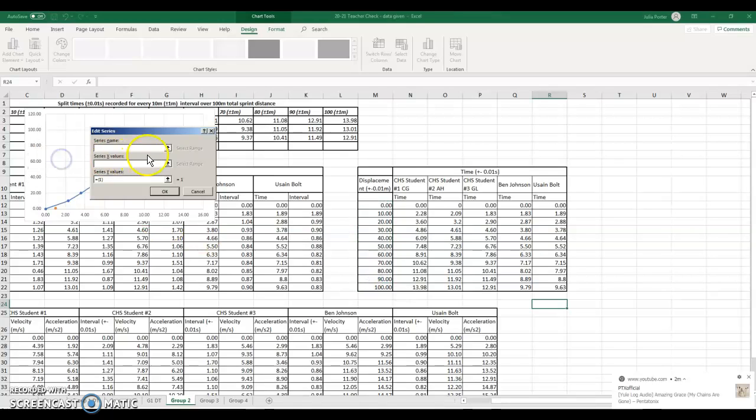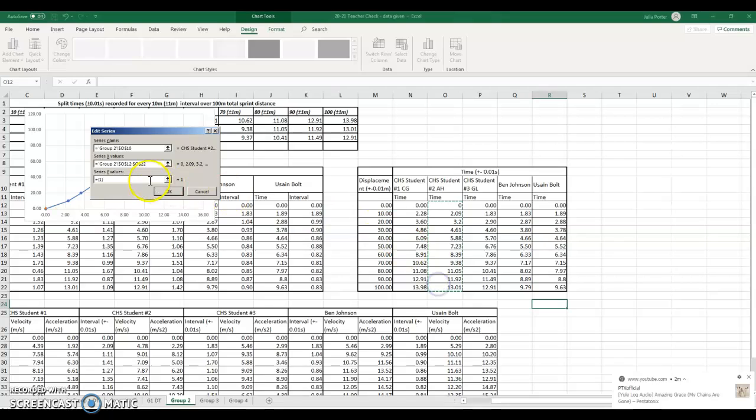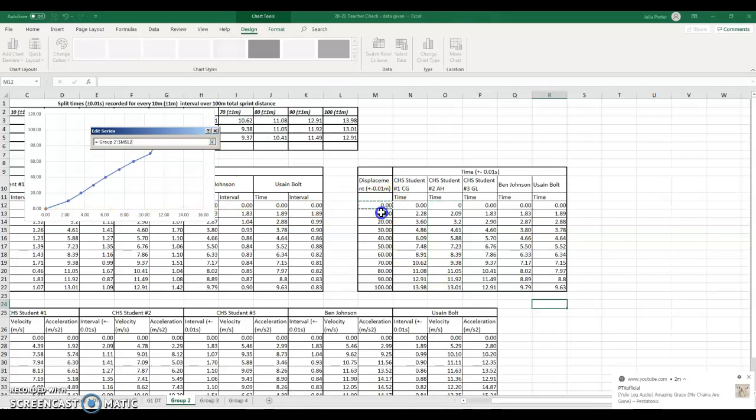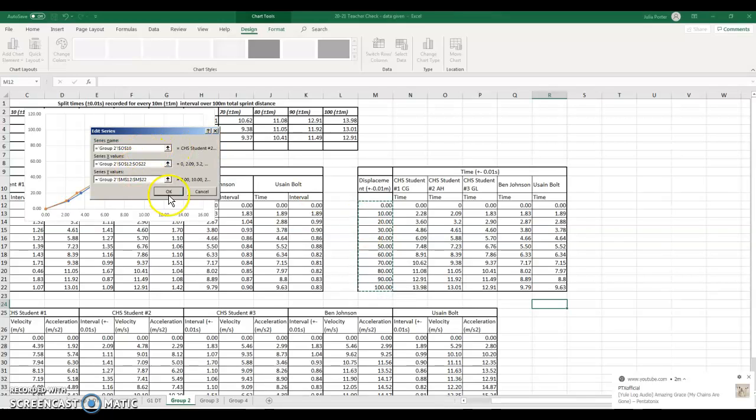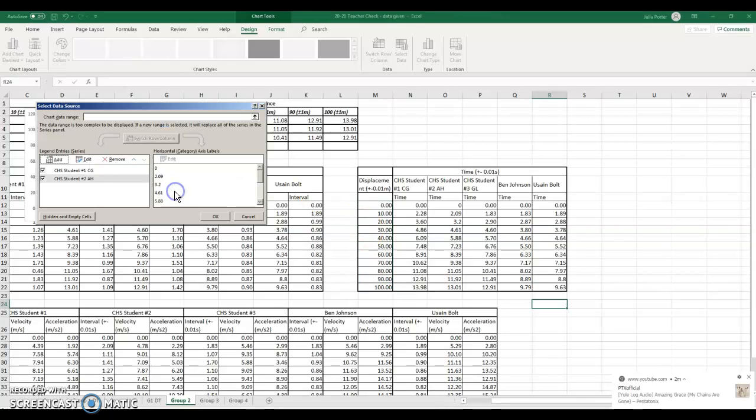Add, number two. X, 0 to 13.01, y value, 0 to 100, hit OK.